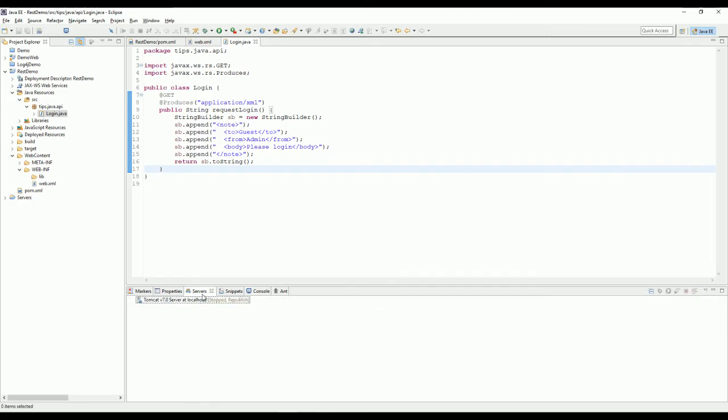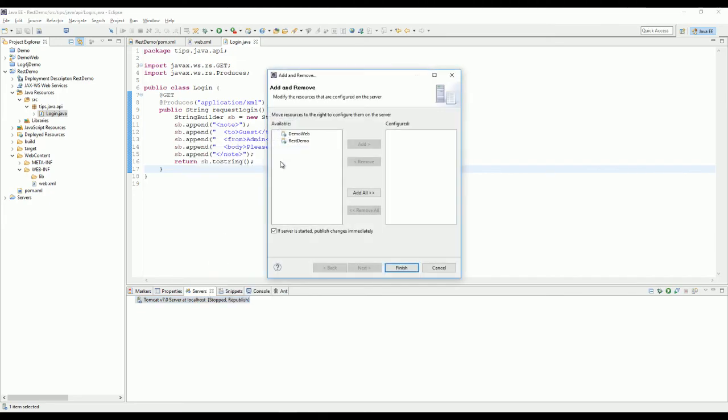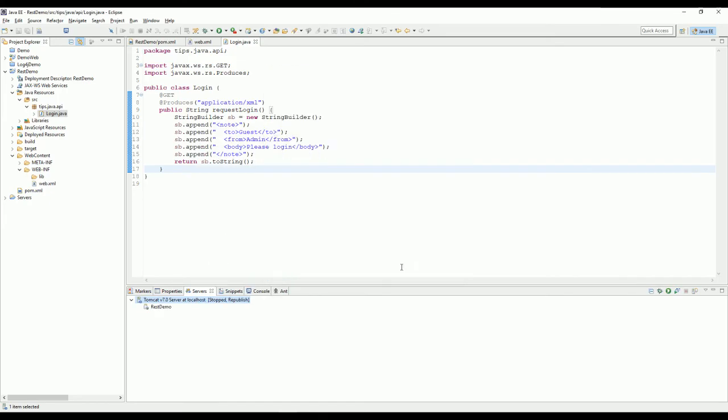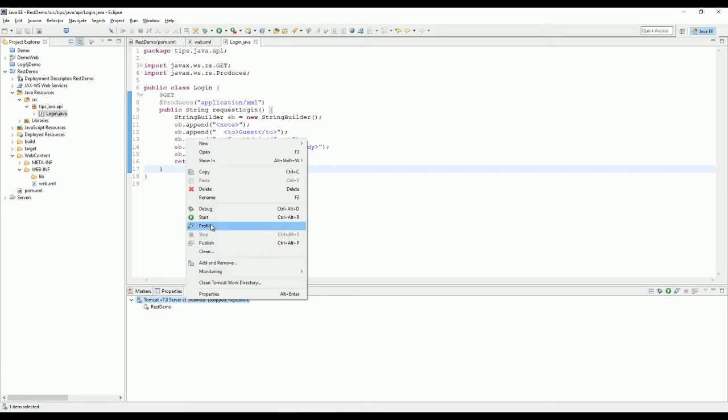Now I want to add the project to Tomcat server and click finish. Now I'll start the server.